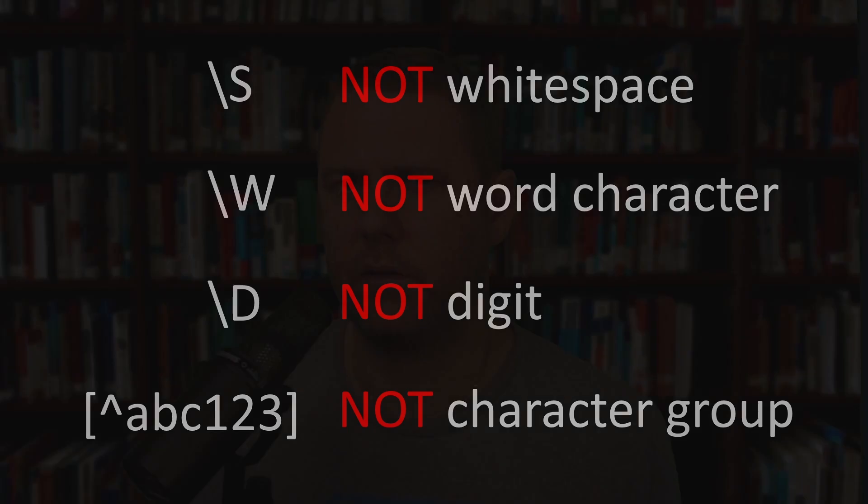Each character or special sequence in a pattern can be matched one or many times. This is controlled by something called quantifiers.